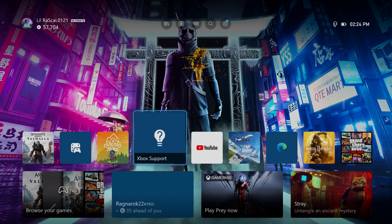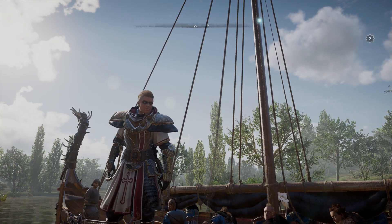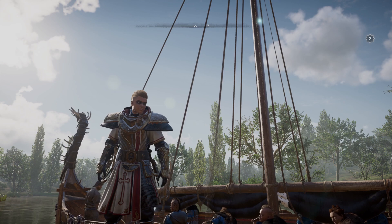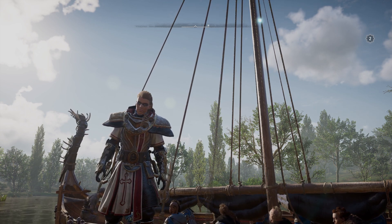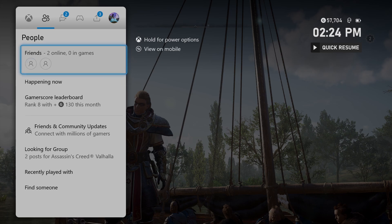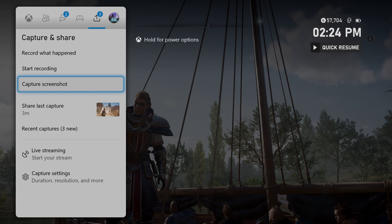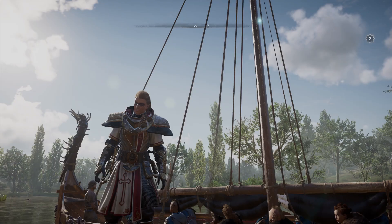You can do this inside of games. For example, if I select Assassin's Creed Valhalla, I'll show you one way you can take your custom image. If you press the Xbox Home button on your controller and then scroll over to the right until you get to the Capture and Share page, you can see that you can capture a screenshot. This is one way you can take your custom image inside games.